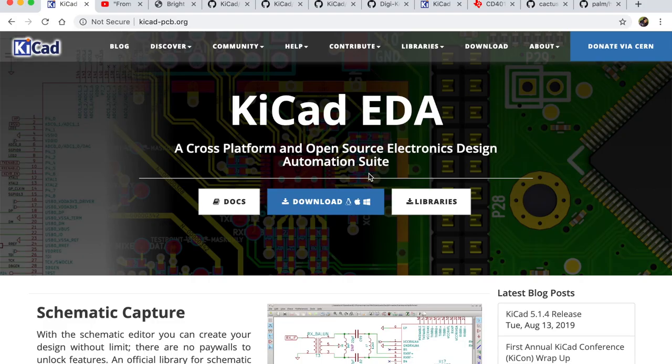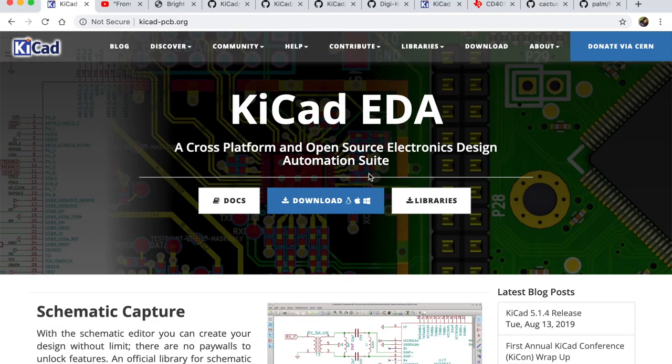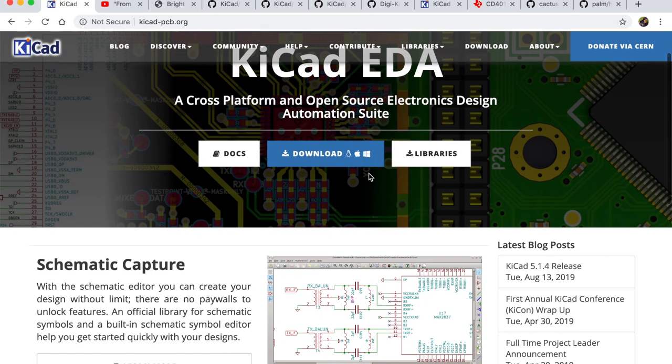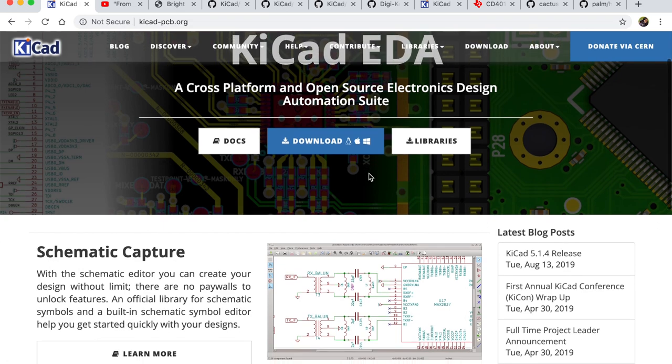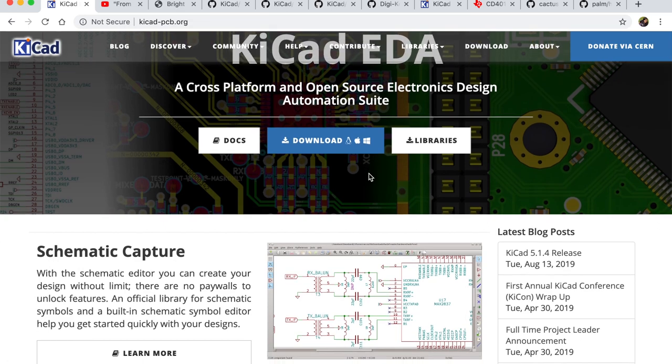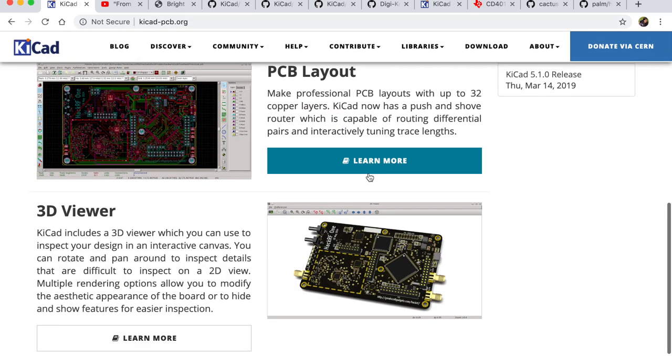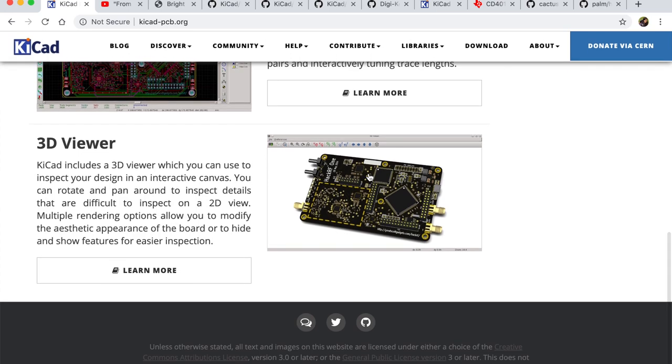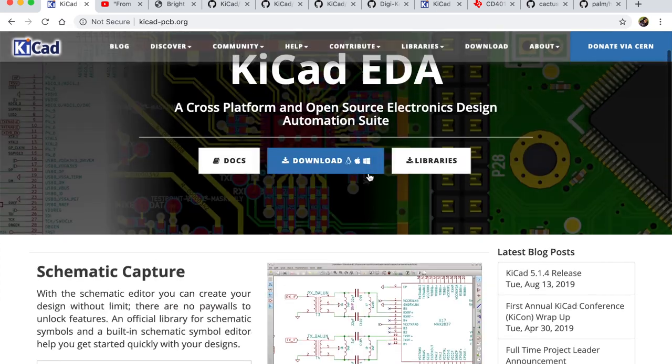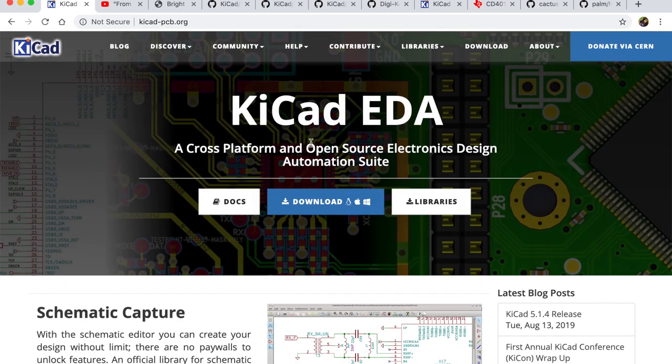I've been using KiCad 5.0 exclusively for the past three to four electronics projects and if you haven't, I highly recommend you try it out. It's an open source electronics design automation software. You can make your schematics, your footprints - really, really great.